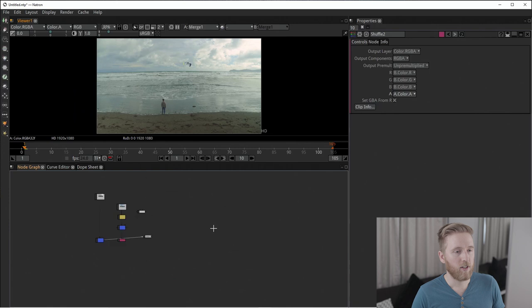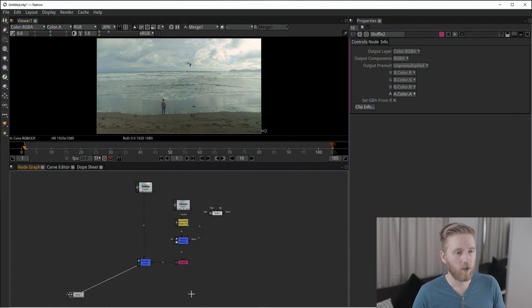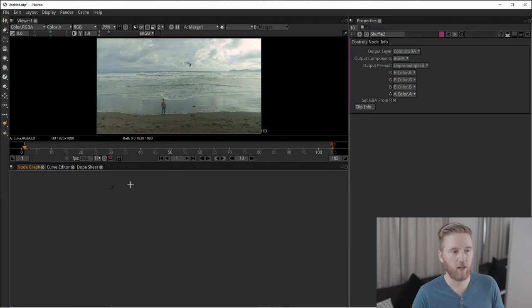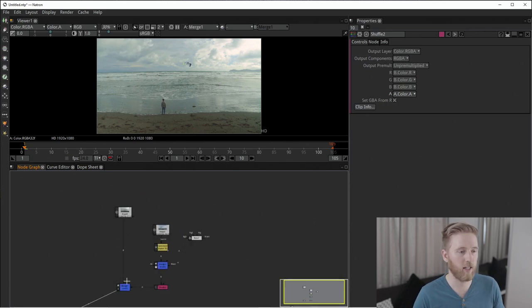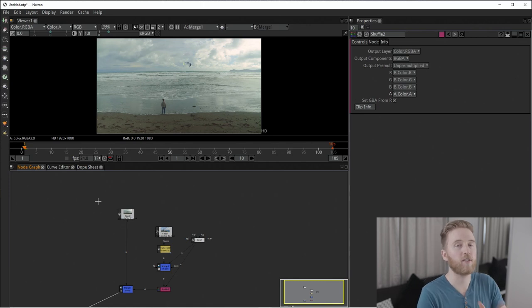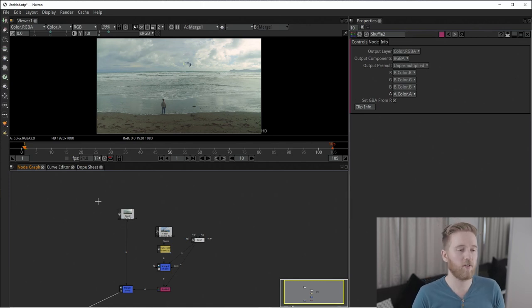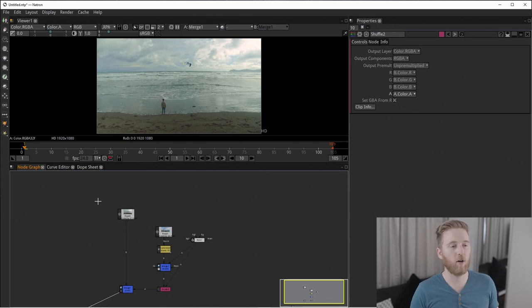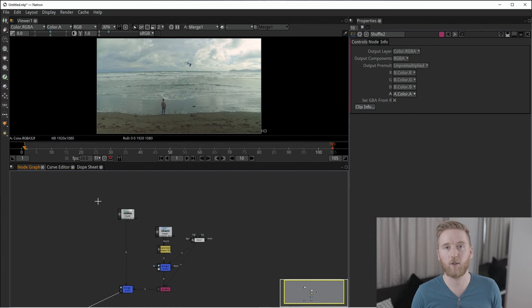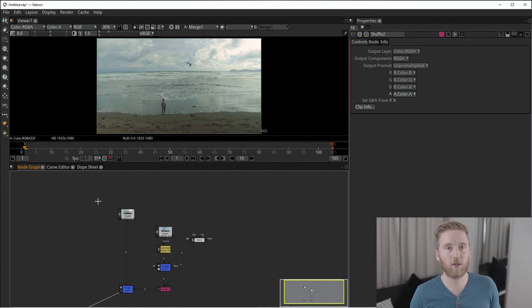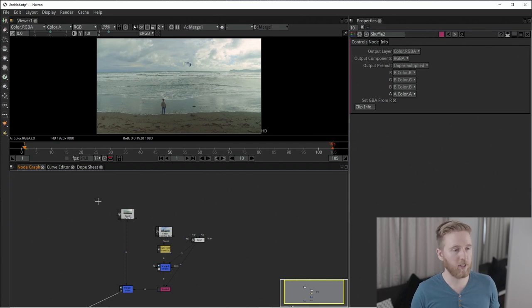And so you can expand the node graph exponentially and zoom out and out and out. And you can see just how much space you have to draw these comps. And it allows you to treat every single element very separately and very simply. So it's a very easy way to work once you understand how the node graph works. And I highly recommend if you're a compositor or just learning compositing, that you learn node based compositing. Because it is a lot simpler and it is the industry standard way of compositing at the moment.